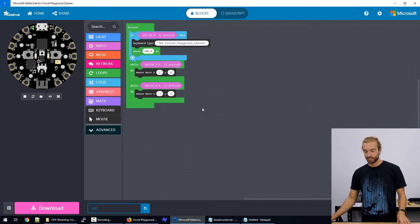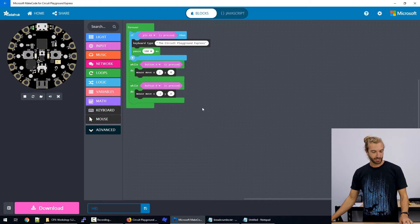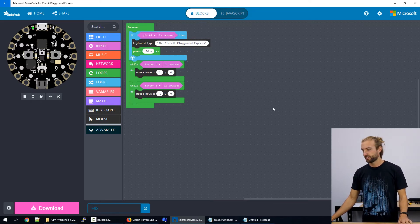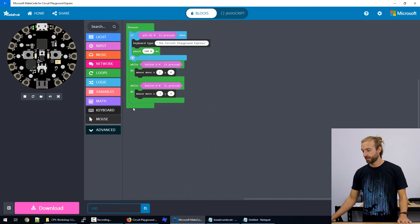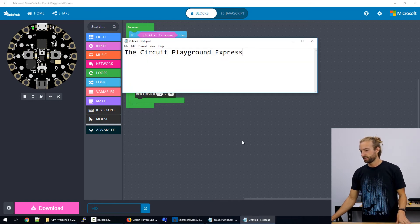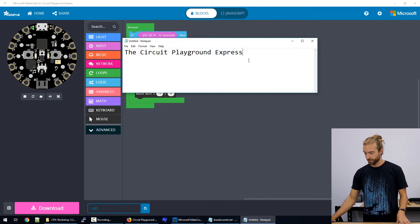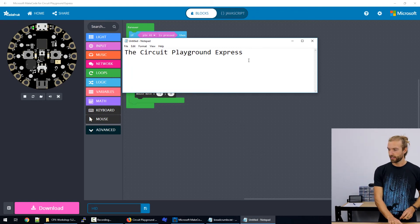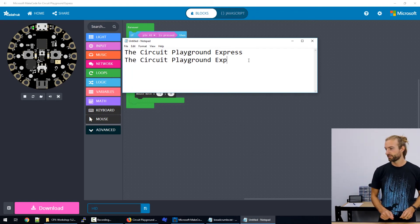So let's take a look one more time at what we've made. I've got the move left and right with the button presses, and then typing a string by pressing A1.